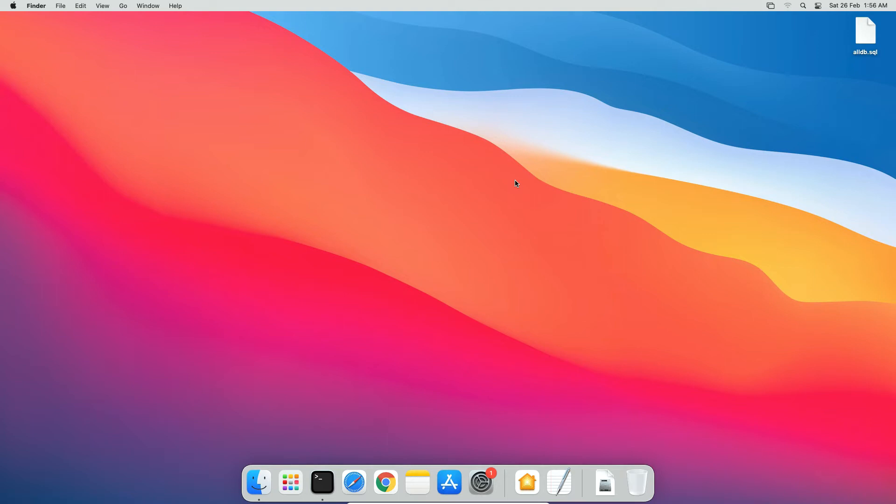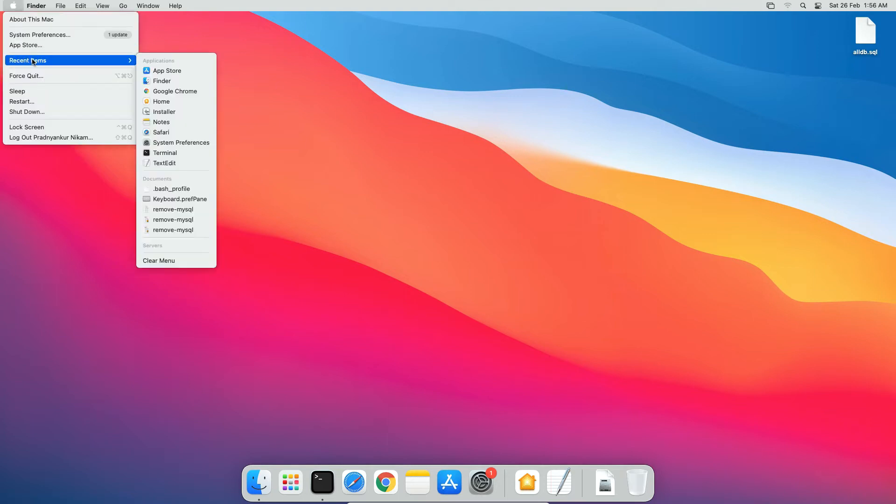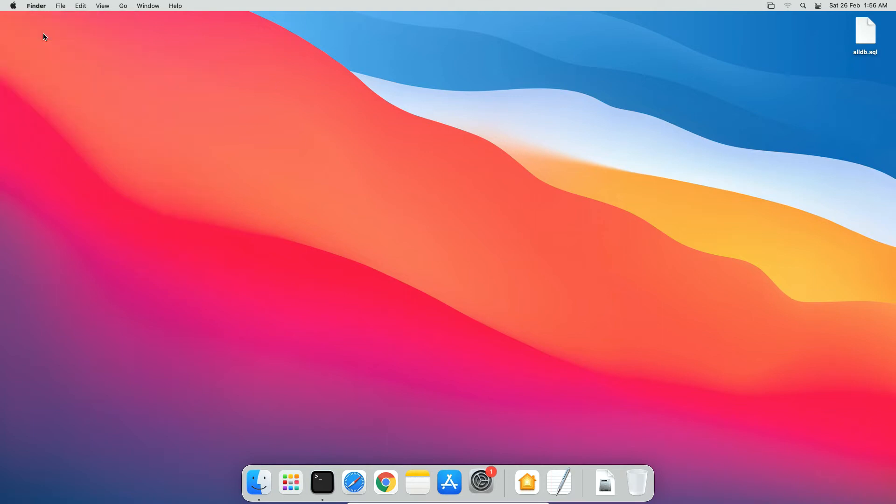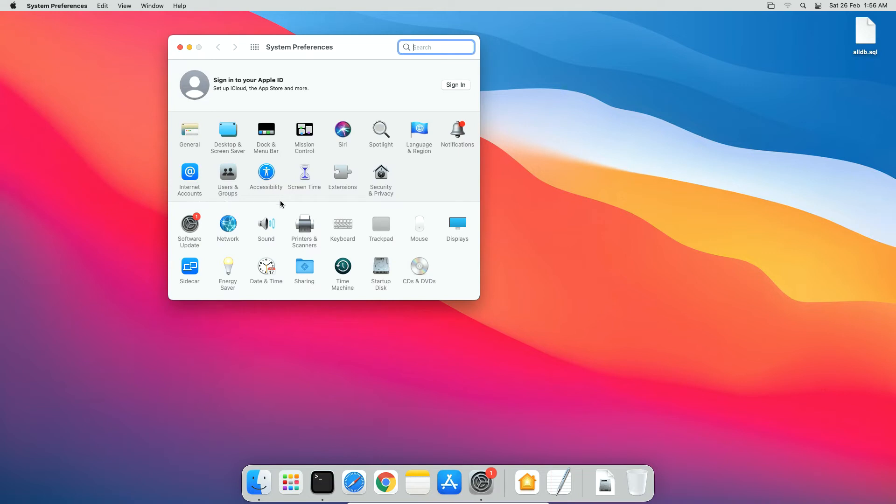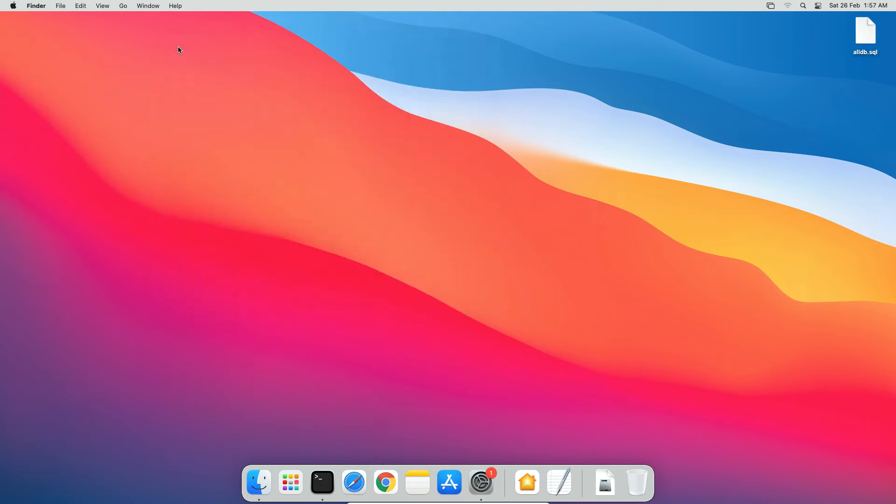Now if you go to Mac System Preferences, you won't find MySQL icon here. Close the System Preferences window. Though we uninstall the MySQL application, we still have some related files like database files, some configuration files, etc. And in order to completely remove those files,